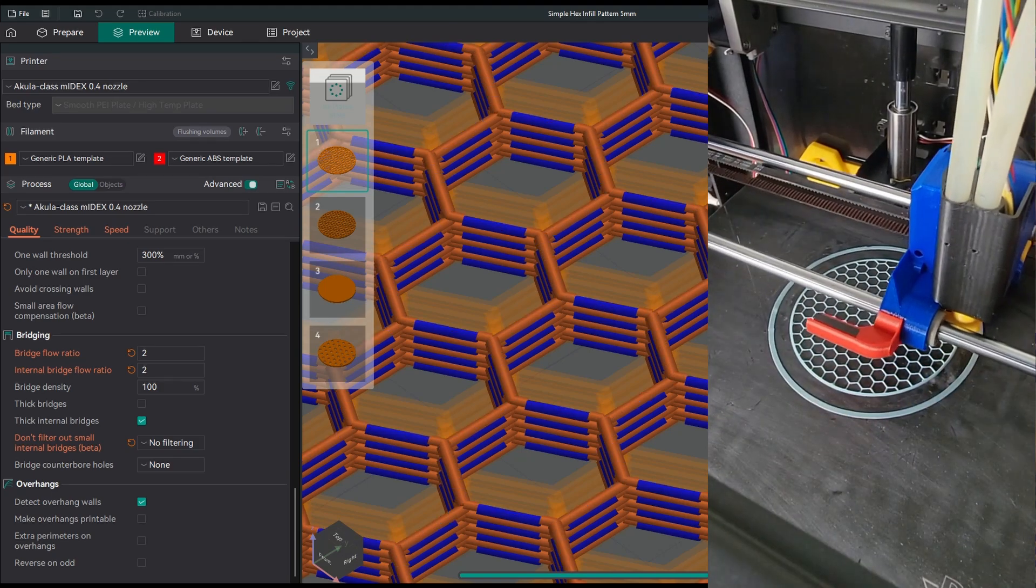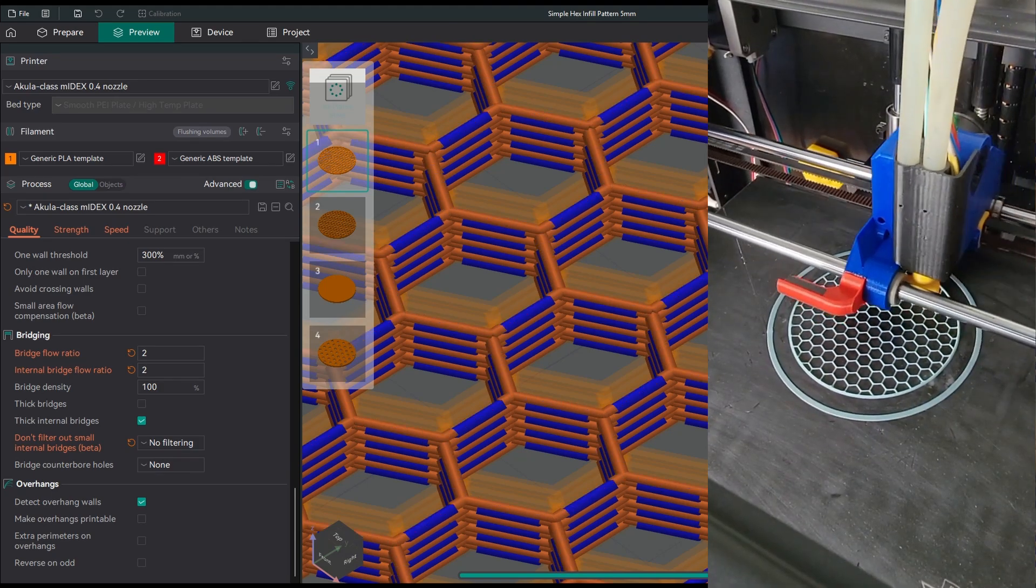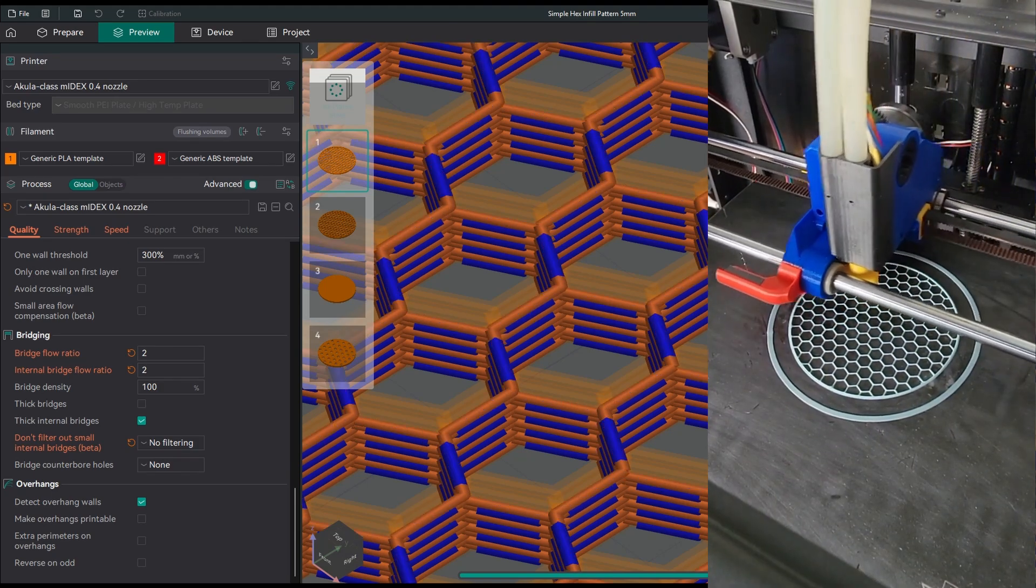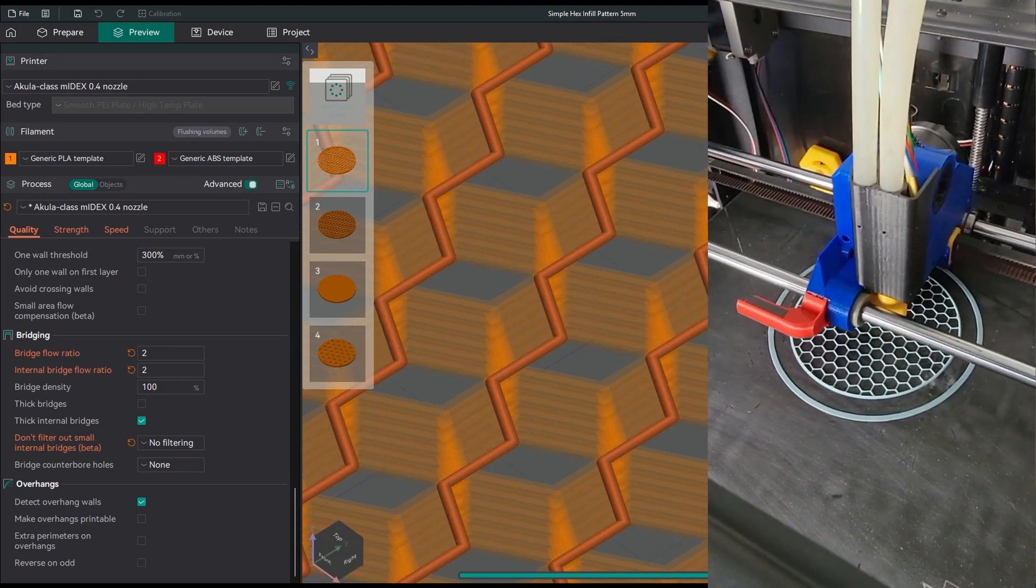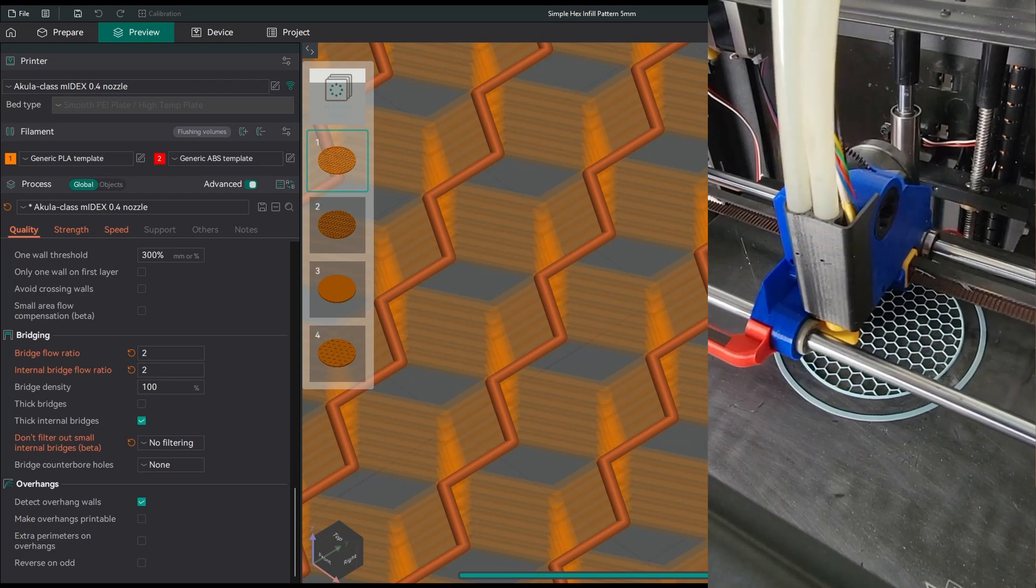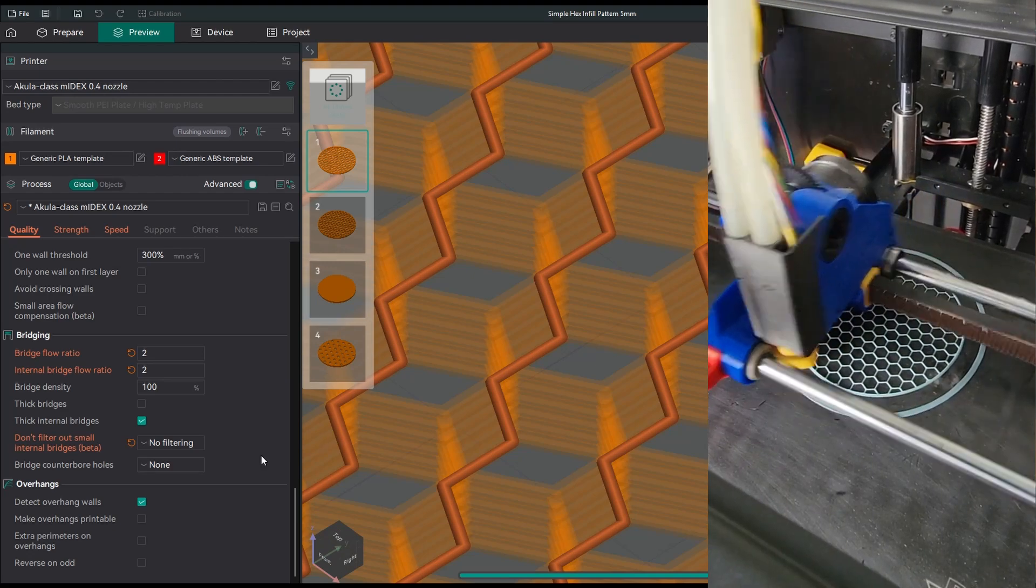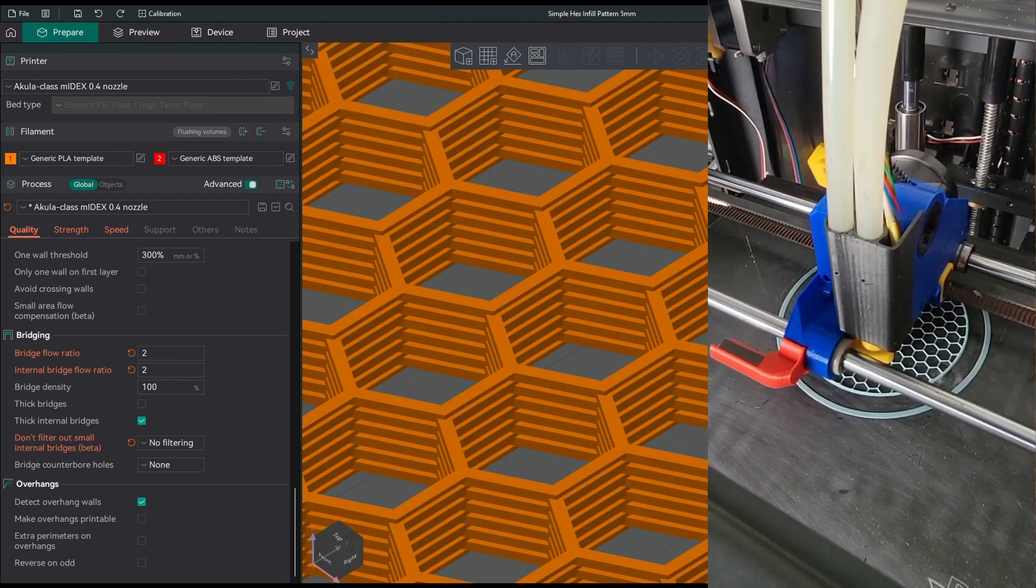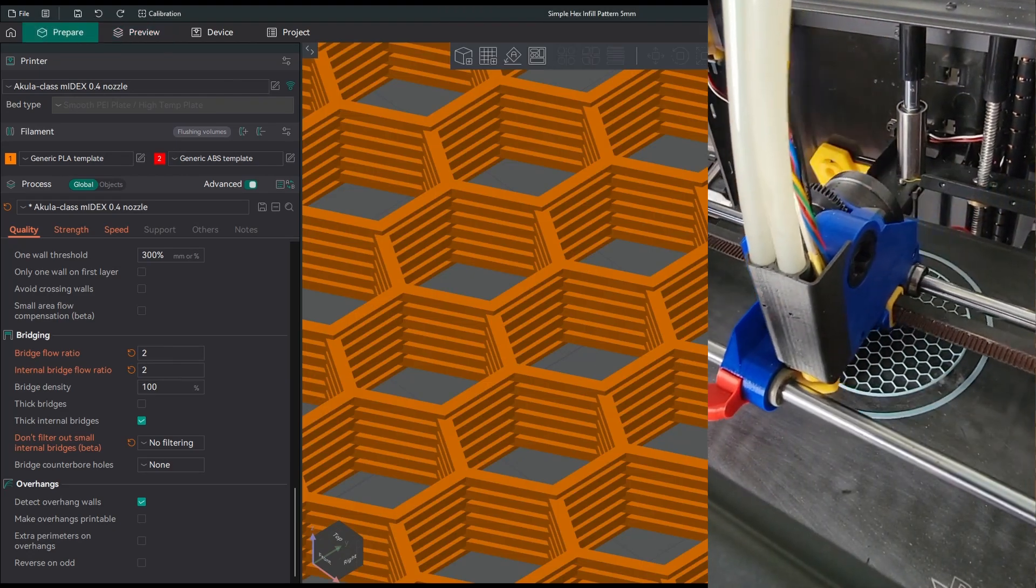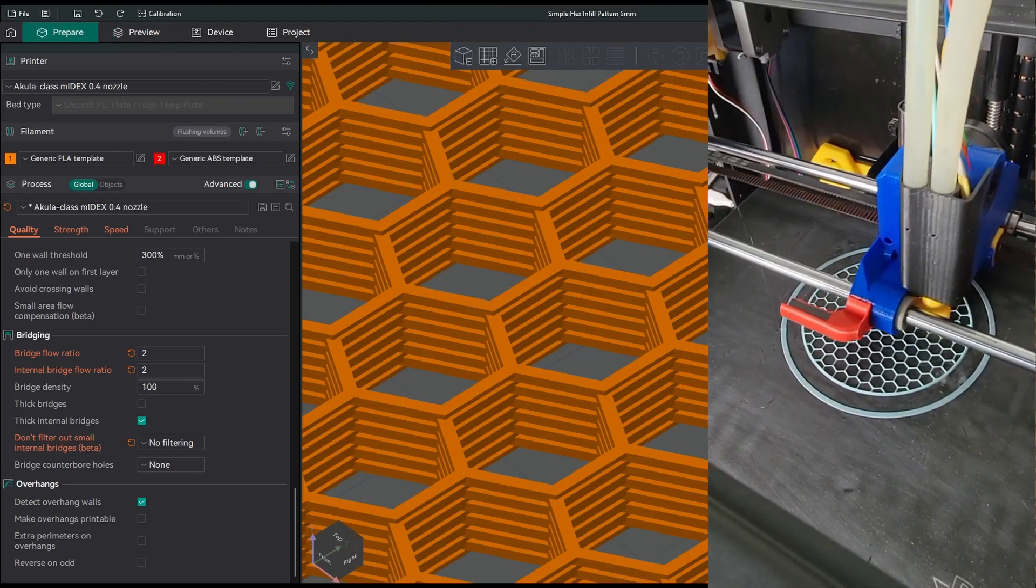Here Orca comes to the rescue. I set the bridge flow ratio to 2, internal bridge flow ratio to 2, and no filtering on small internal bridges.